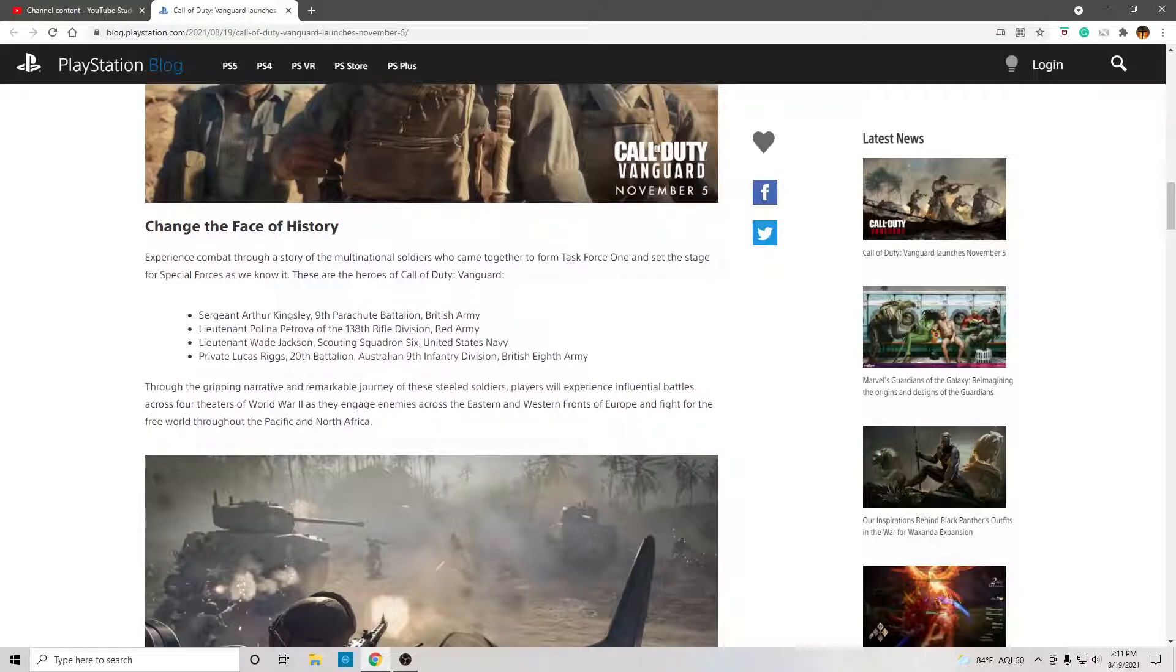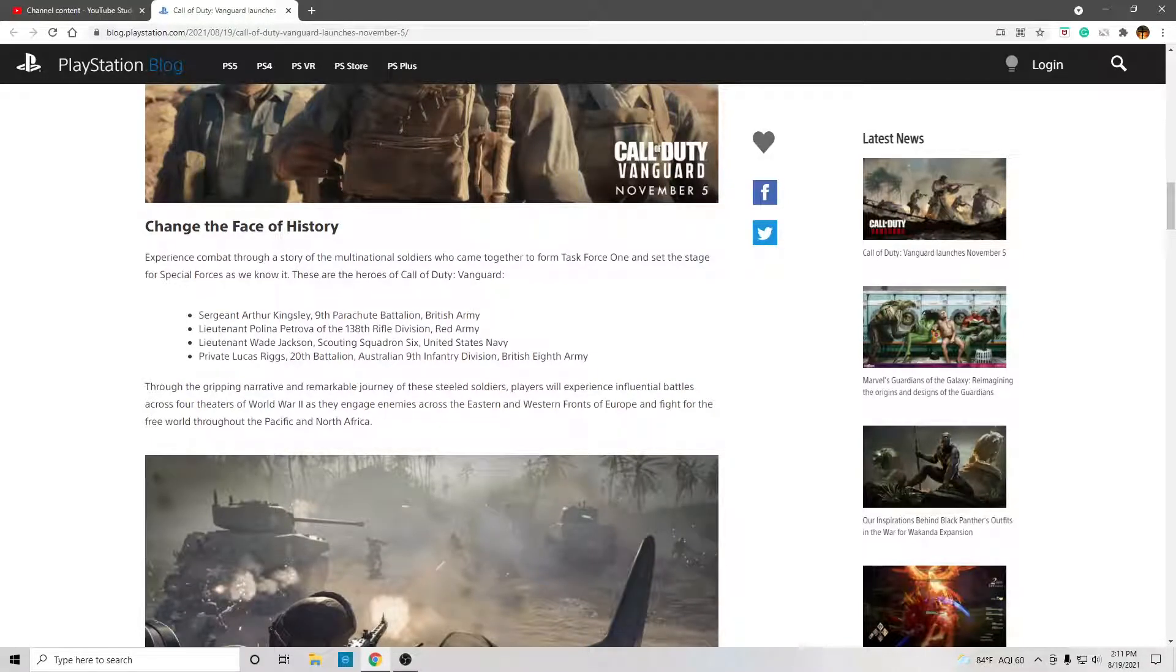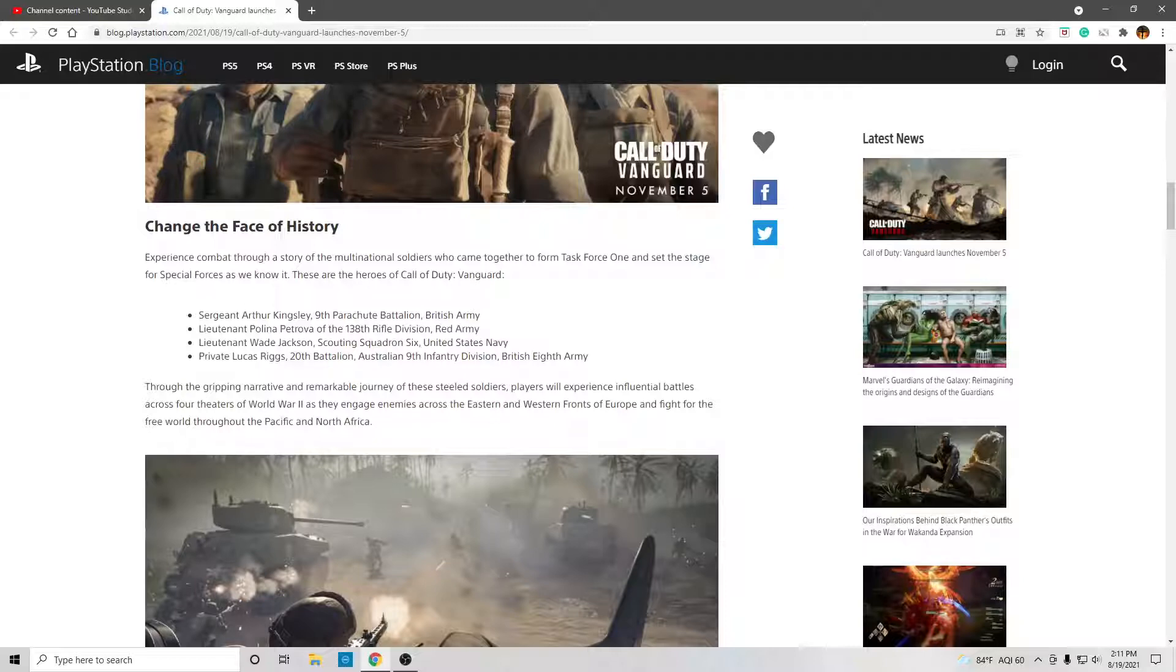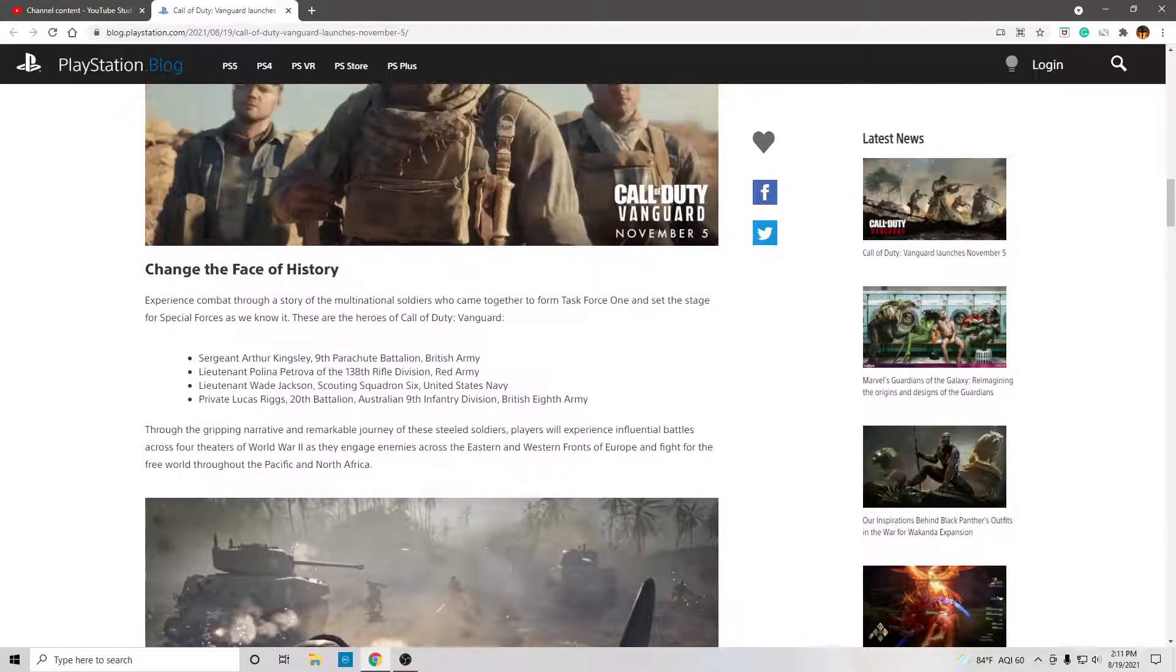Change the face of history. Experience combat through a story of the multinational soldiers who came together to form Task Force 1 and set the stage for Special Forces as we know it. These are the heroes of Call of Duty Vanguard.